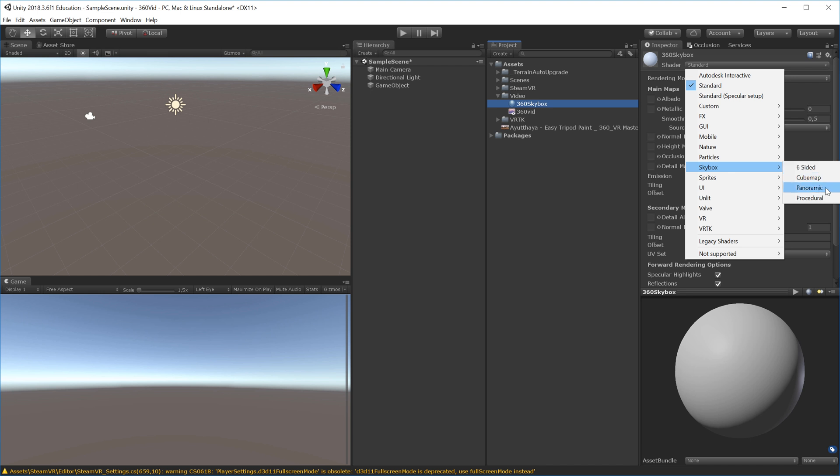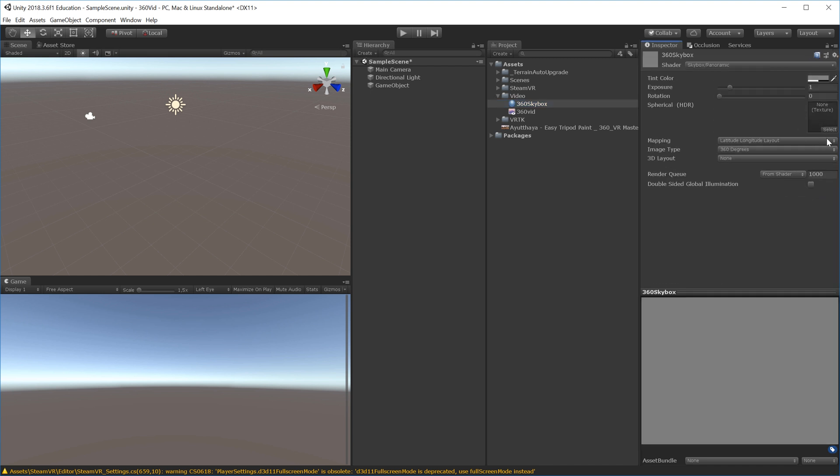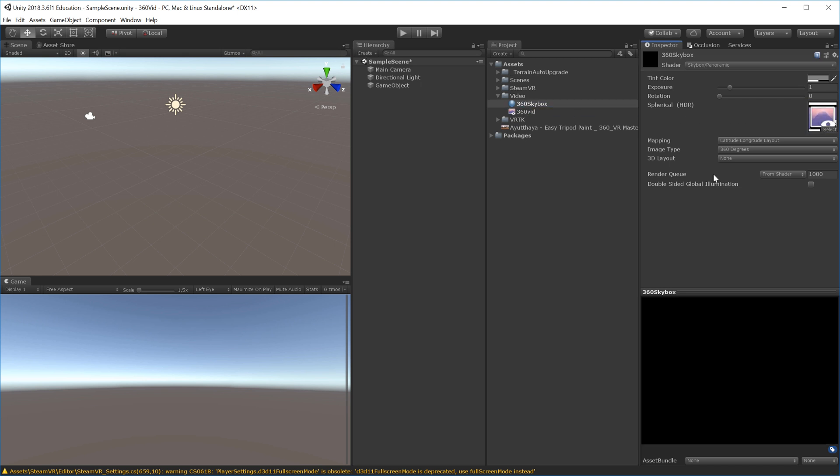This needs a texture, so I'll add my render texture. If you only have a 180-degree video, you can change that here. Since we have a 360 video, we'll leave it at that setting.